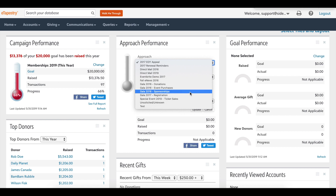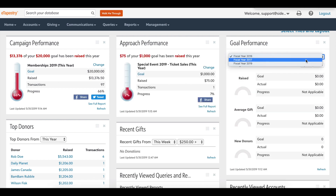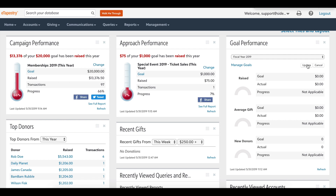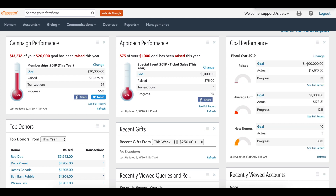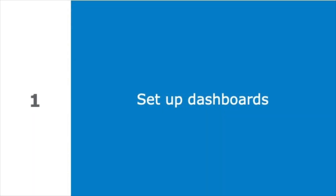You can add and arrange dashboard tiles by viewing the 'Select Tiles and Layout' link at the bottom of the home screen. Make sure to add goals and benchmarks to these tiles by selecting the management drop-down and editing your campaigns, approaches, and goals under donation strategies. An active dashboard set up with benchmarks displays actionable and relevant fundraising performance information.